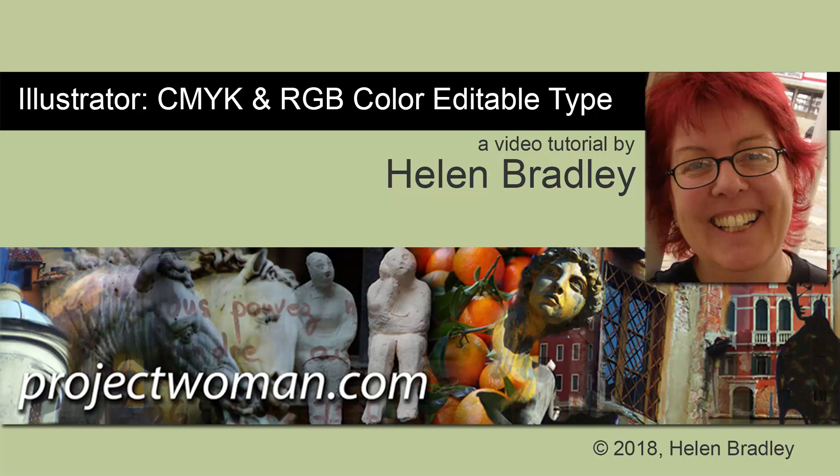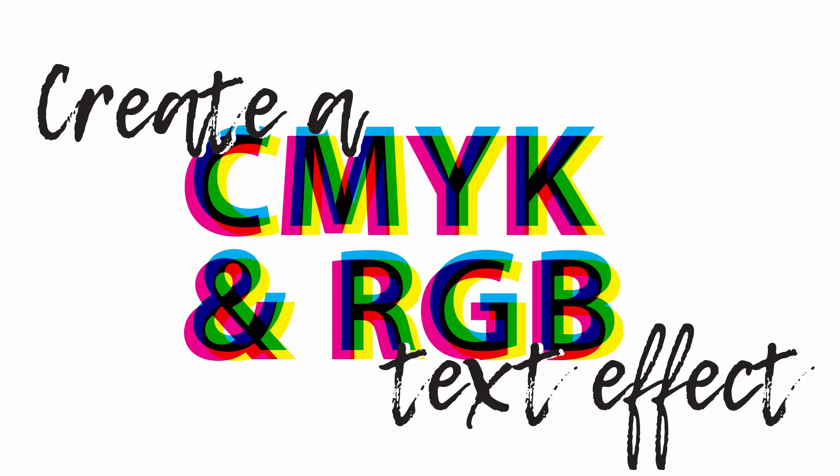Hello, I'm Helen Bradley. Welcome to this video tutorial and today we're going to look at creating this effect.